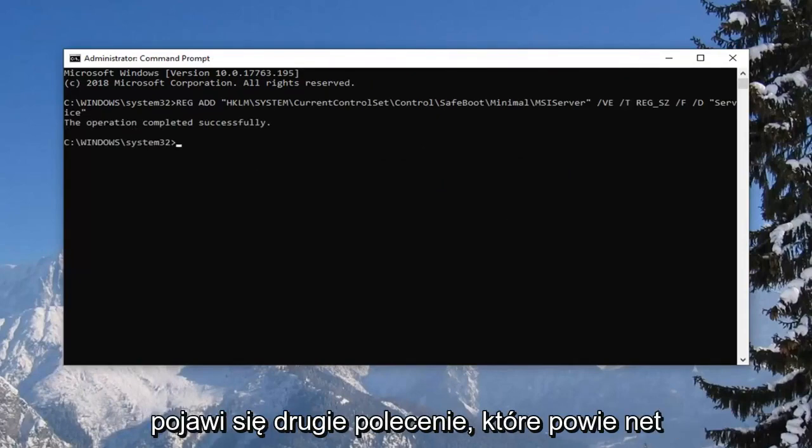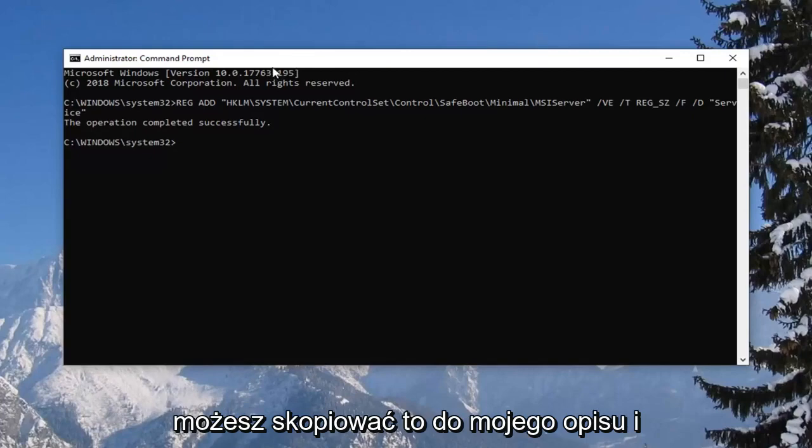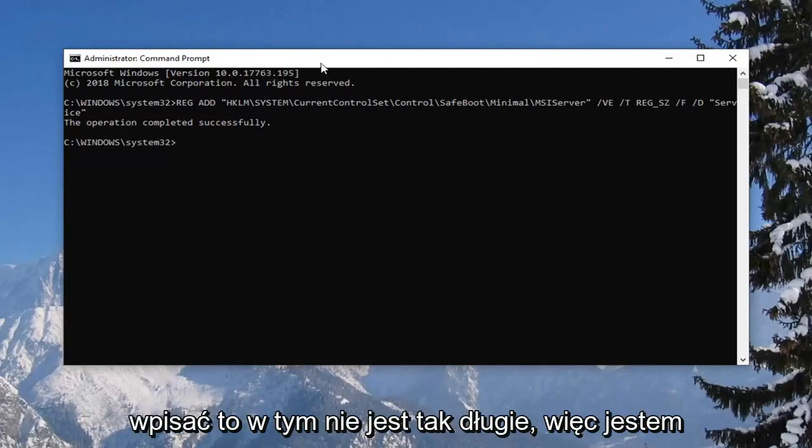And now there's going to be a second command that's going to say net start MSI server basically. So again you can copy that from my description and type it in. This one isn't as long.